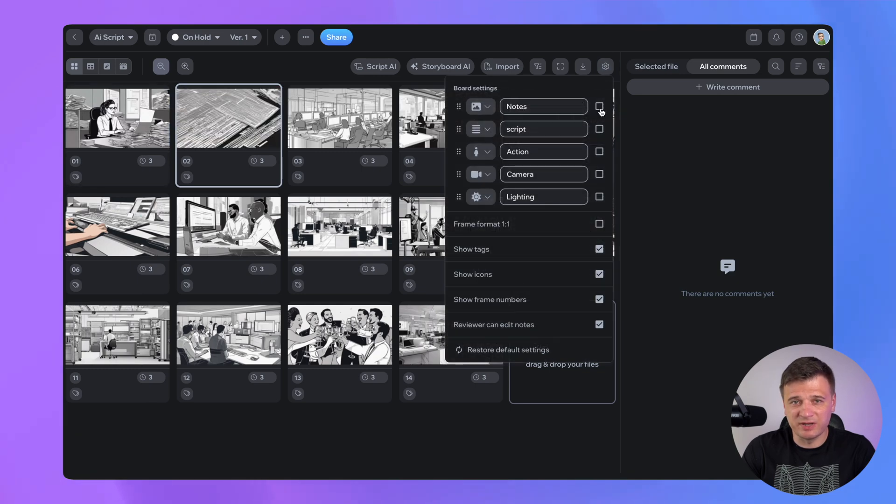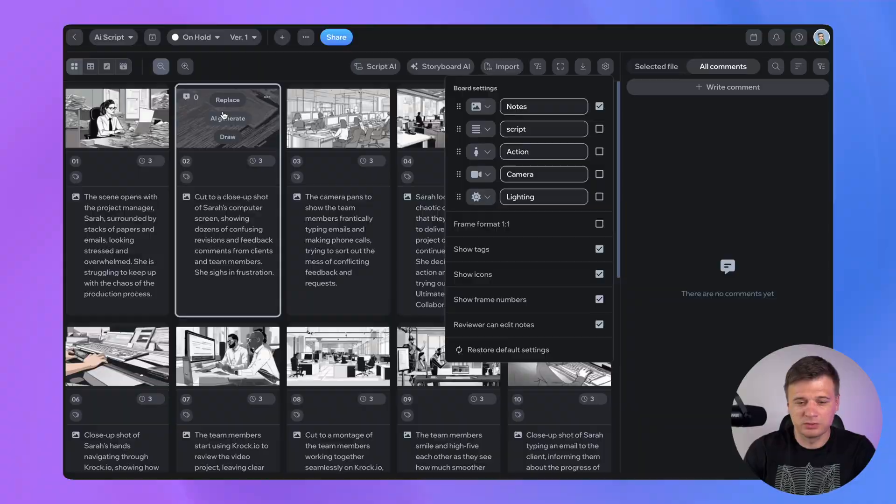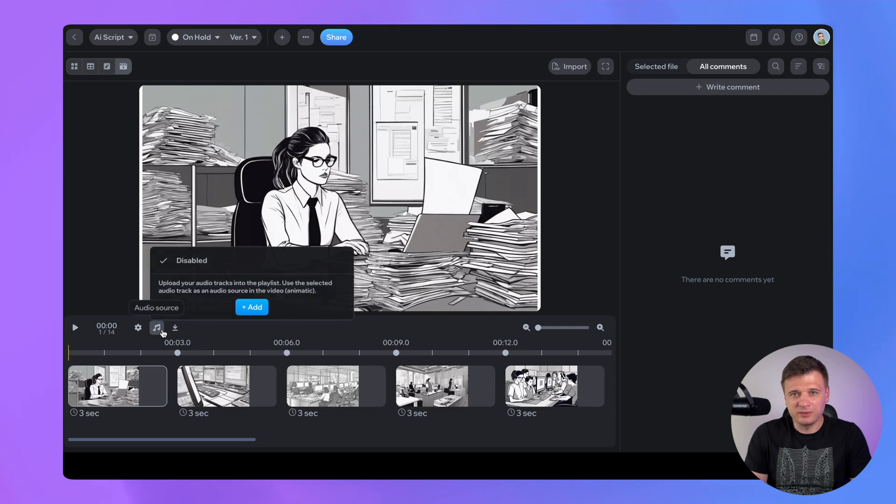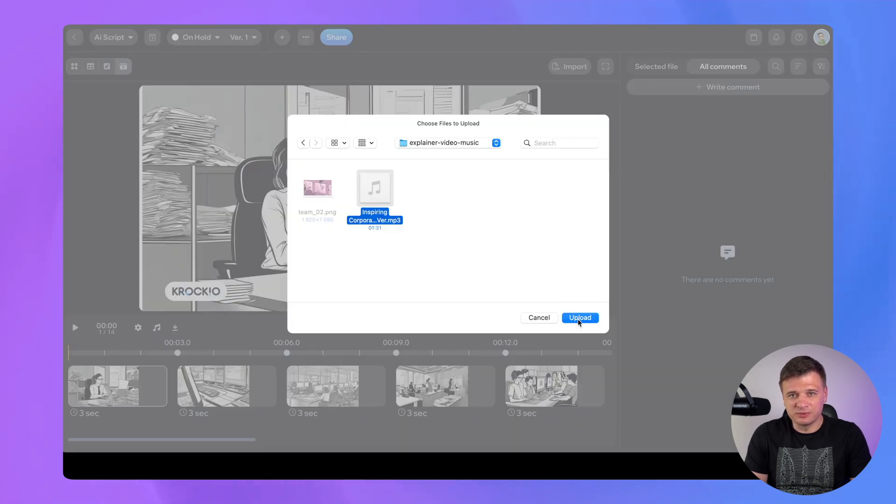Generated images are ready to be used in your storyboard, saving you hours of manual work. Now we are moving to step 3 – adding music. You just need to switch to this tab, click here and select your audio track.